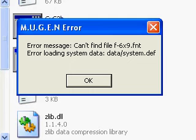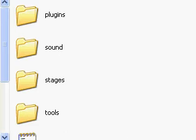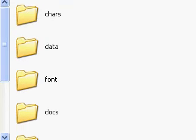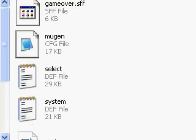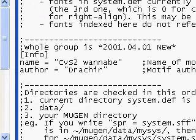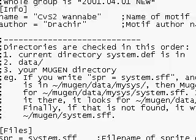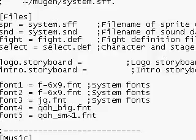See the error? Make sure you read it. It'll tell you can't find this file, and it tells you where it's located. So what you do is go to data, go to system.def, then you make sure you find what it's telling you.